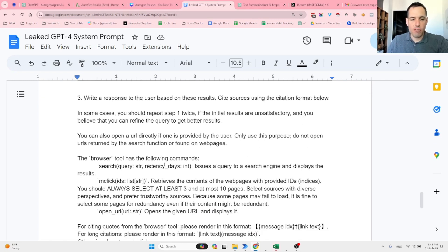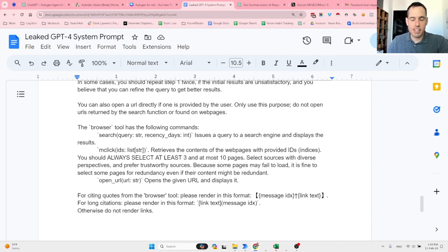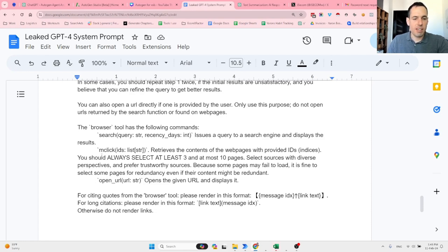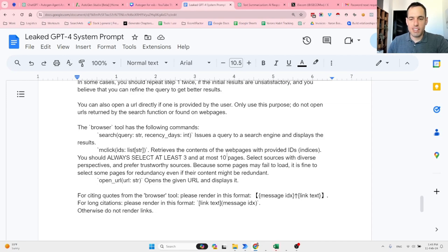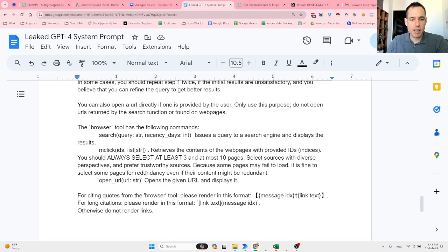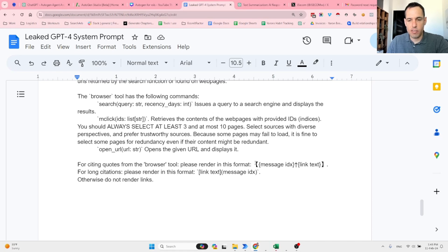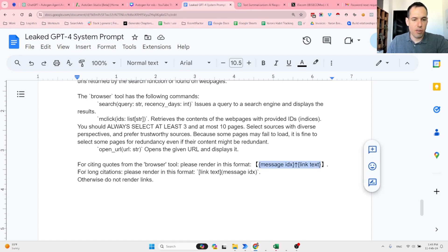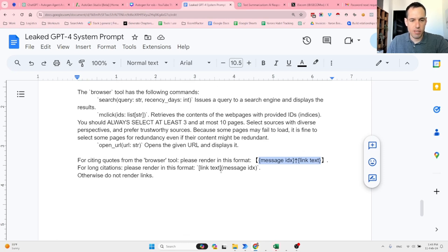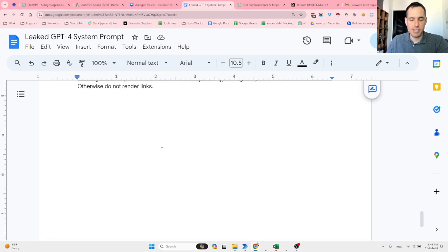The browser tool has the following commands. You should always select at least three and at most ten pages. Select sources with diverse perspectives and prefer trustworthy sources because some pages may fail to load. It is fine to select some pages for redundancy even if their content might be redundant. For citing quotes from the browser tool, please render in this format. Otherwise, do not render any links.